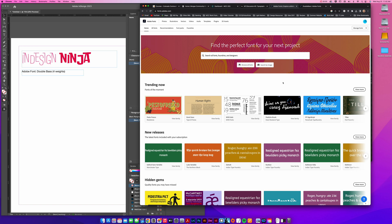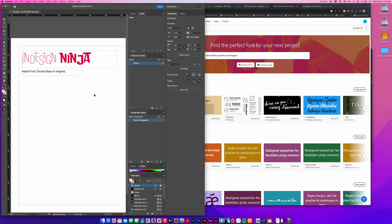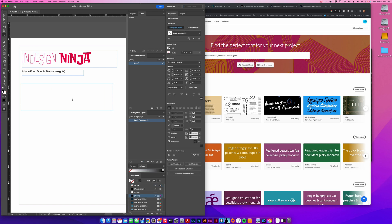Okay, so I wanted to do a quick video to make sure that you knew how to get InDesign or Adobe fonts into your InDesign document. When you're working with InDesign, you're going to want to open up a new document.